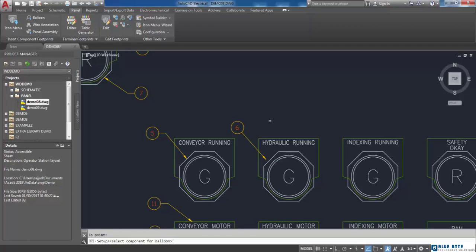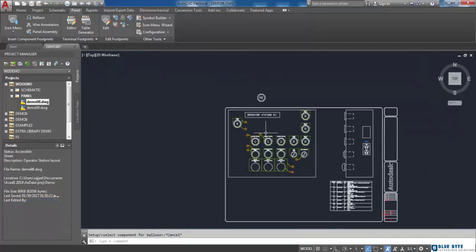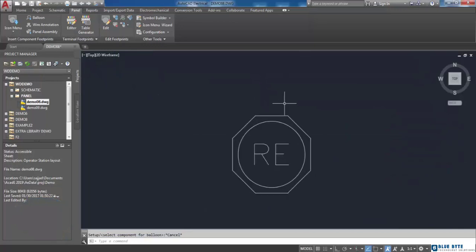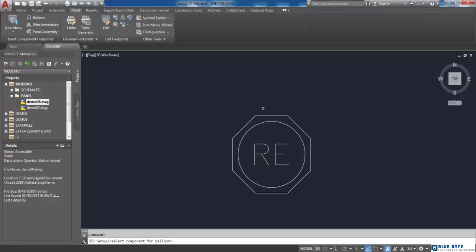To explain more about it, I am going to add a balloon to this footprint which has no item number. So I repeat the previous procedure, choosing balloon tool and then specifying the start point.